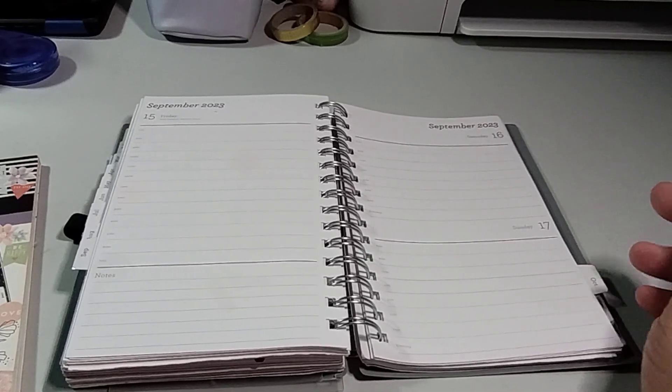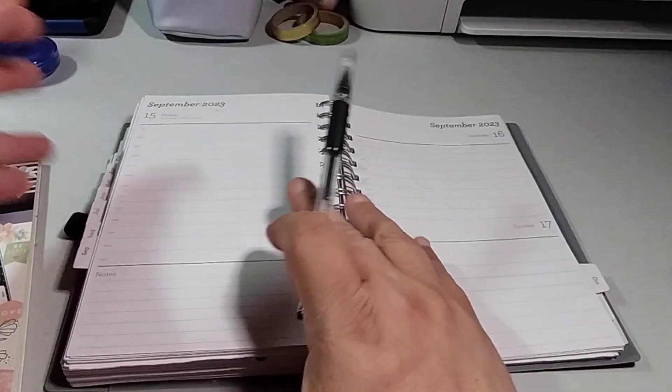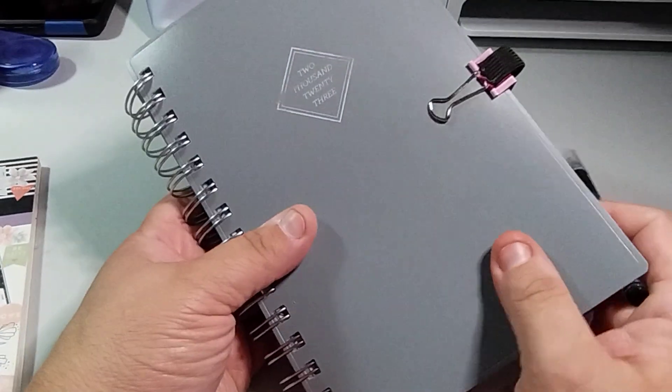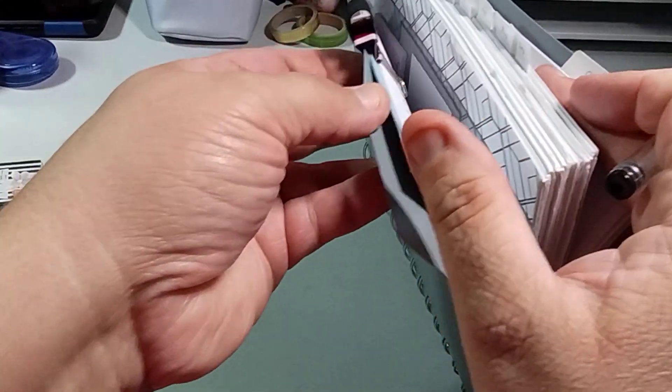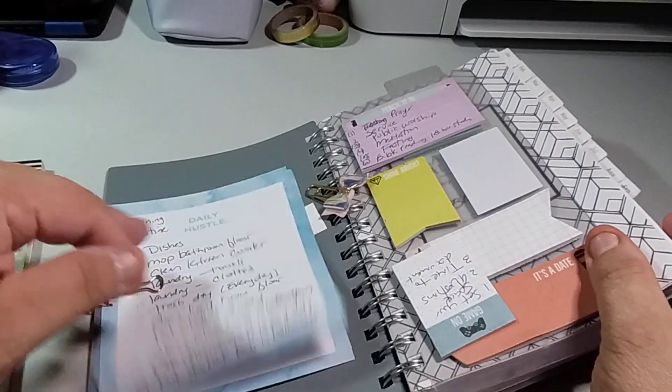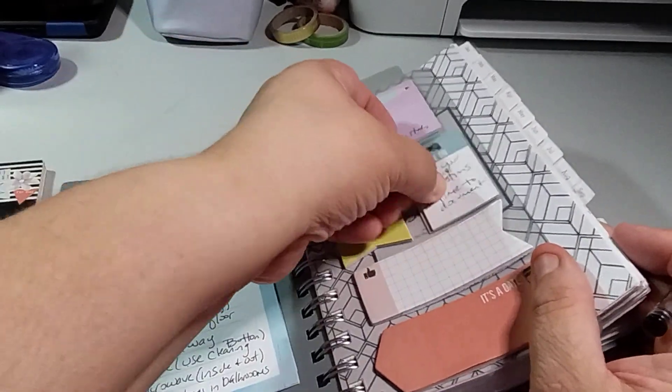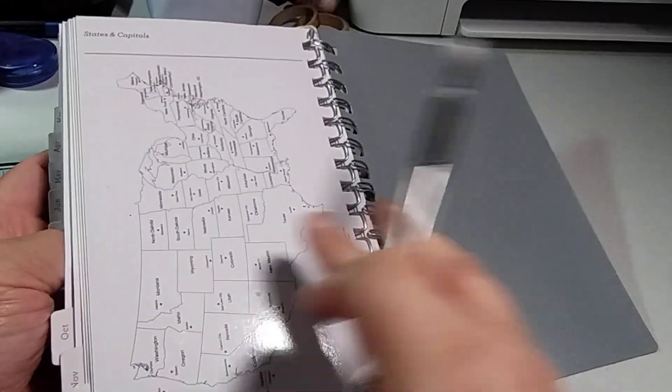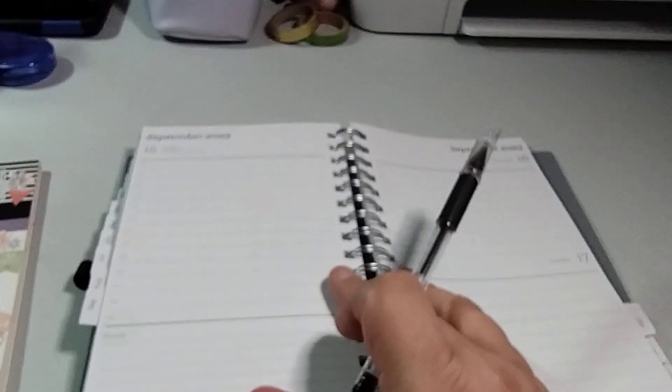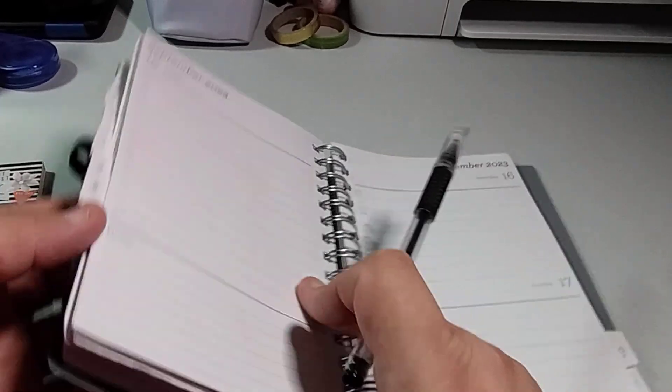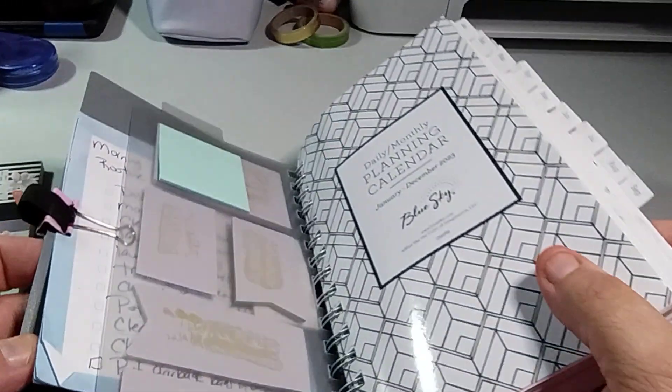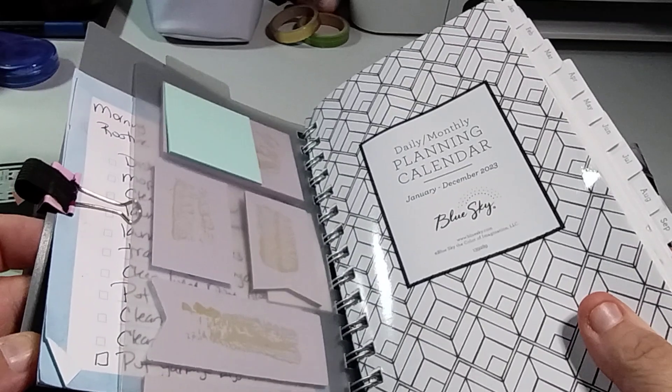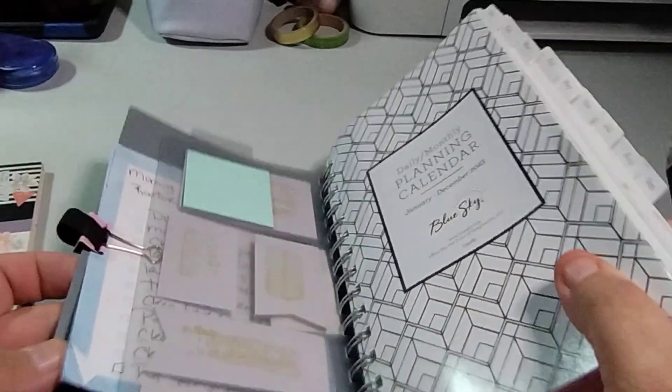Welcome to my channel, Painted with Maserati. I'm going to be doing a decorate with me in my planner. I forgot the planner name. I think it's Blue Skies or something. Let me see. I want to say Blue Sky.